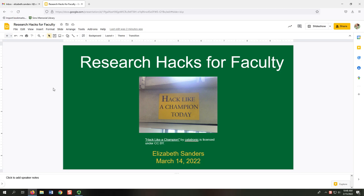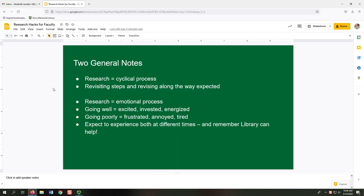Hello, everyone. My name is Elizabeth Sanders, and I'm going to be presenting Research Hacks for Faculty. Before we begin, I wanted to make a couple of general notes.